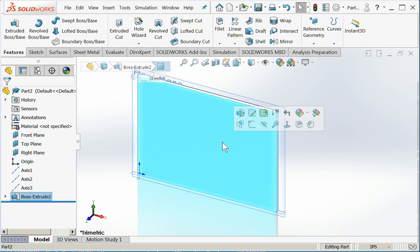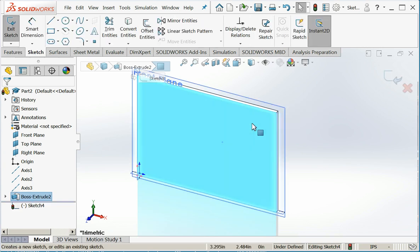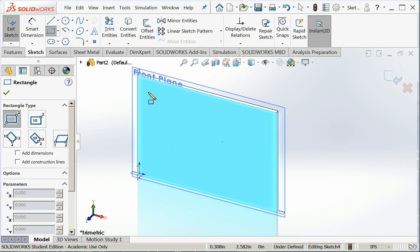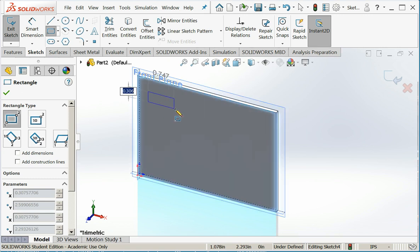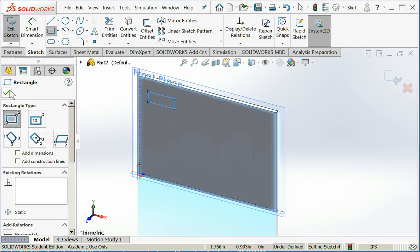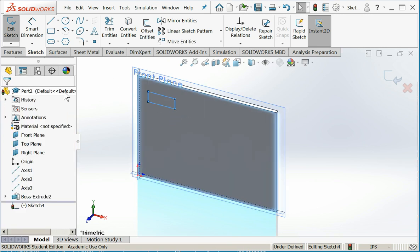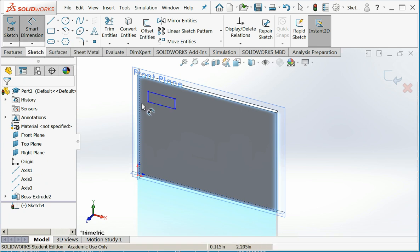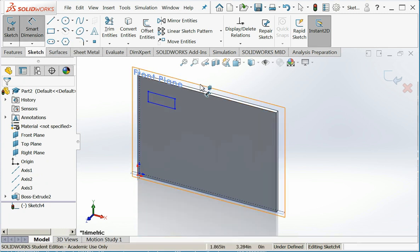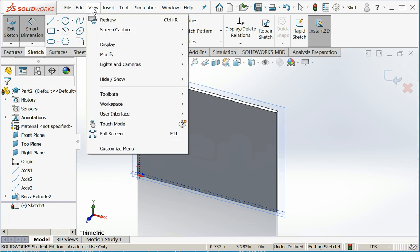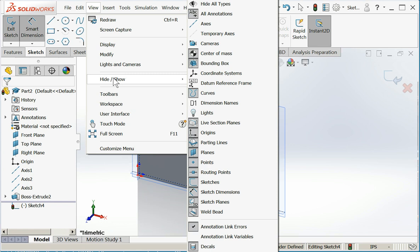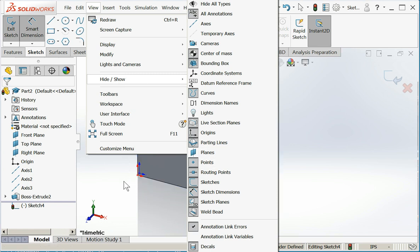Now I'm going to start a new sketch to create a punch out. I'll draw a rectangle on the face. Now I need to smart dimension that rectangle. These planes are kind of getting in the way. So let's turn those off. I'll hit view, hide and show, and I'll turn the planes off.